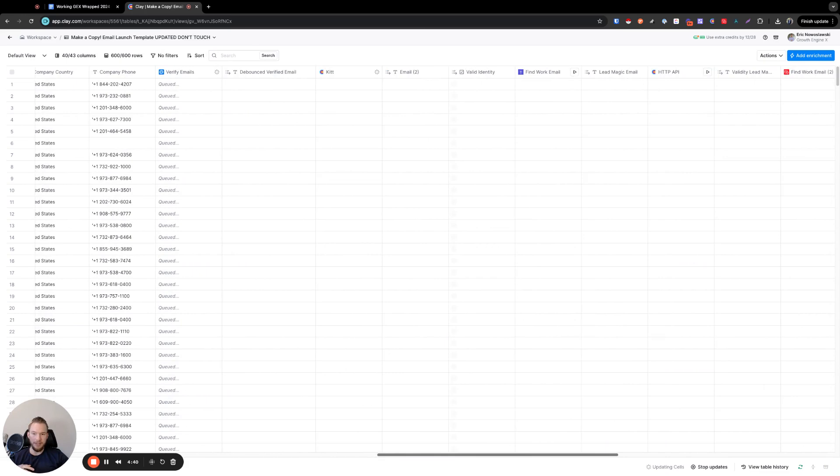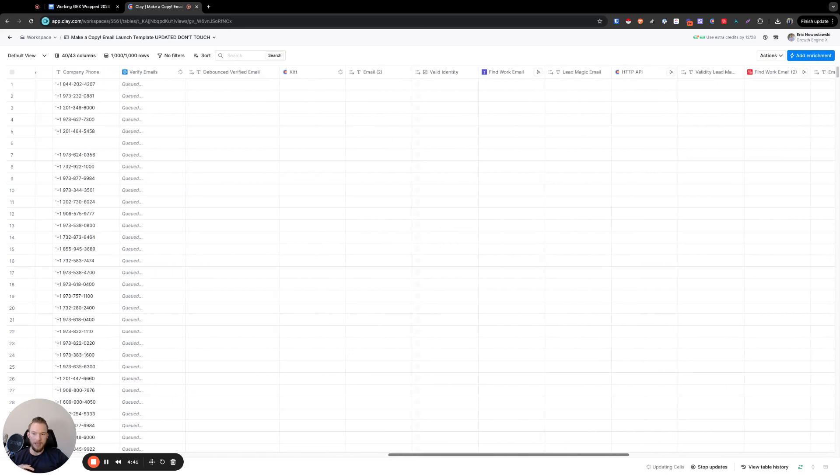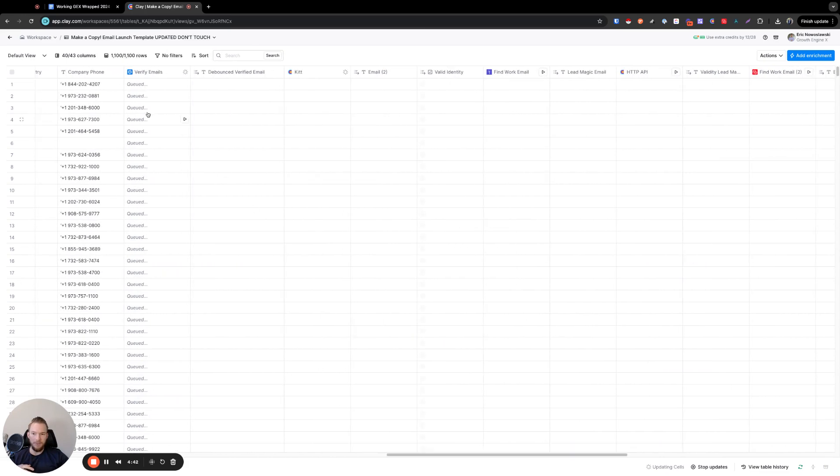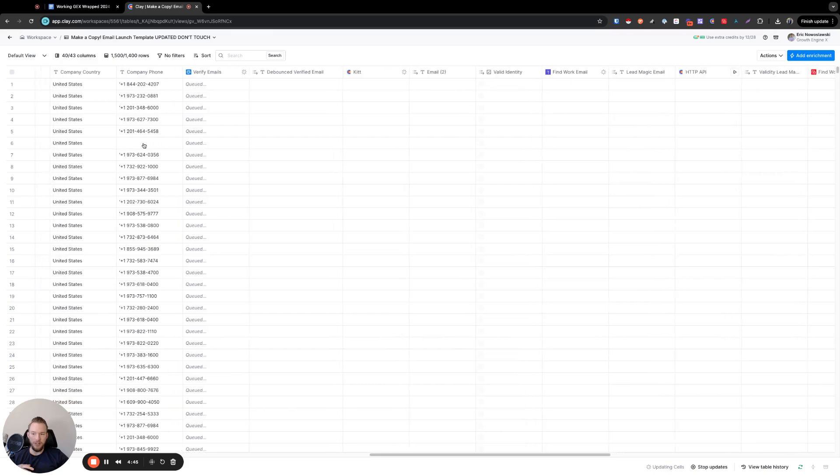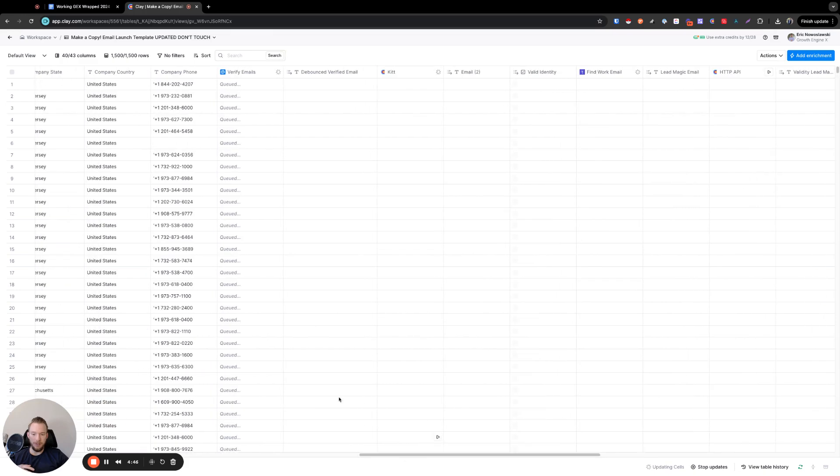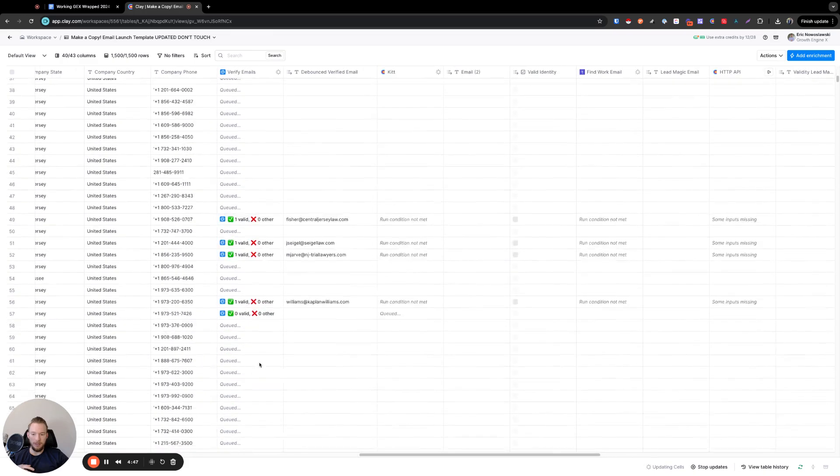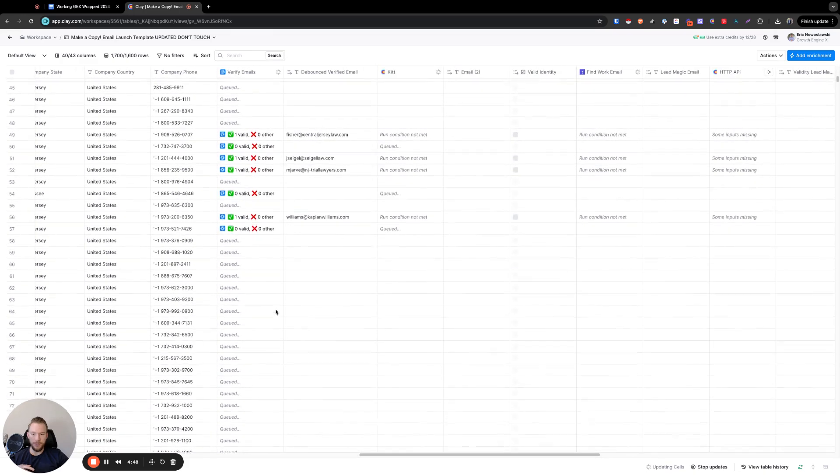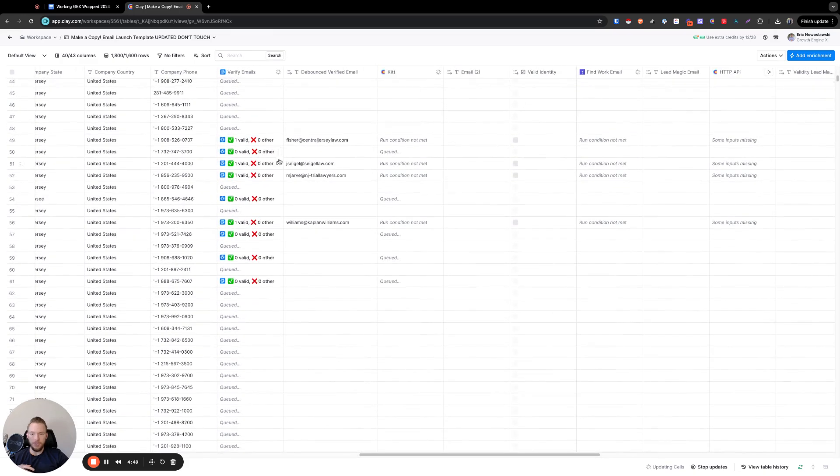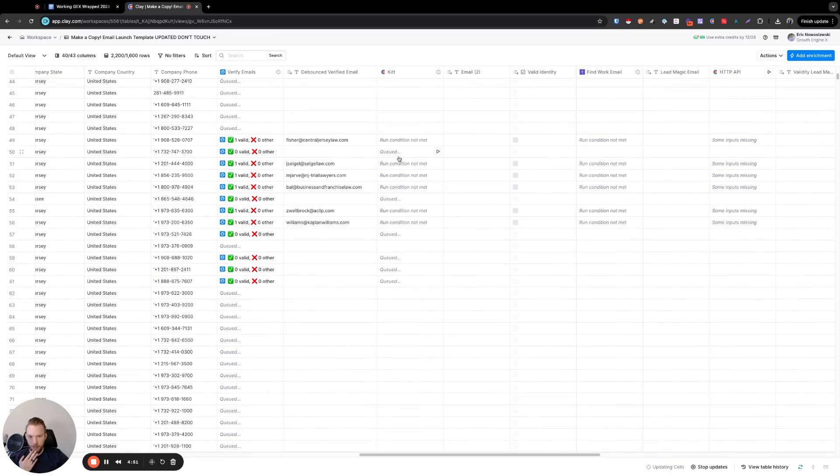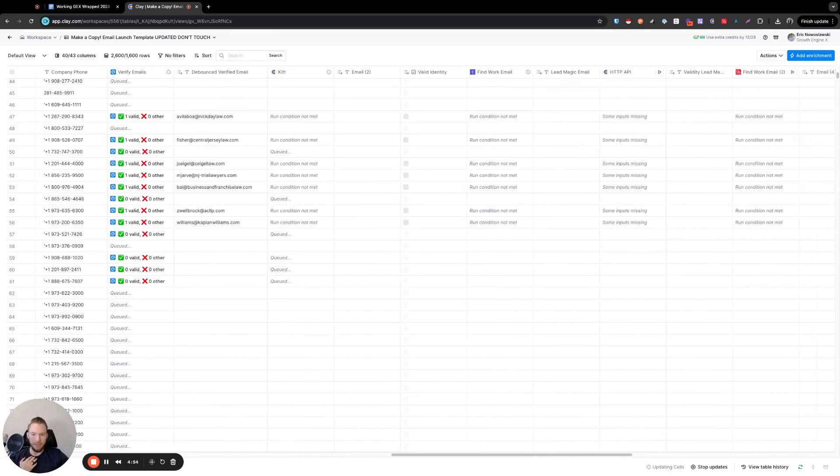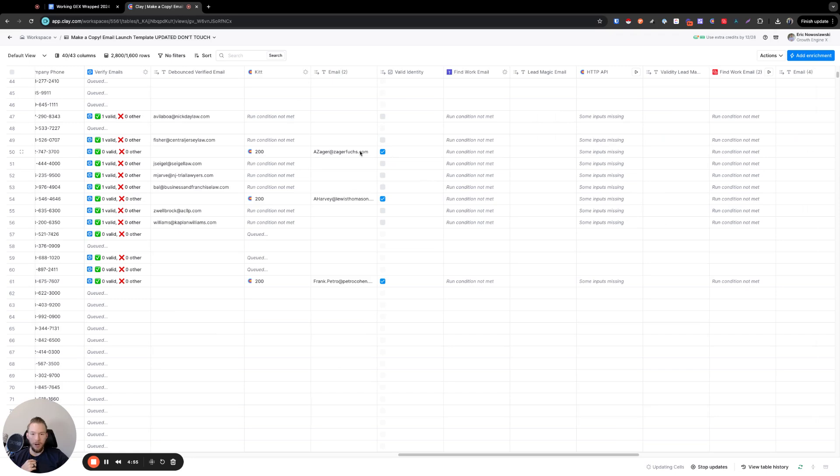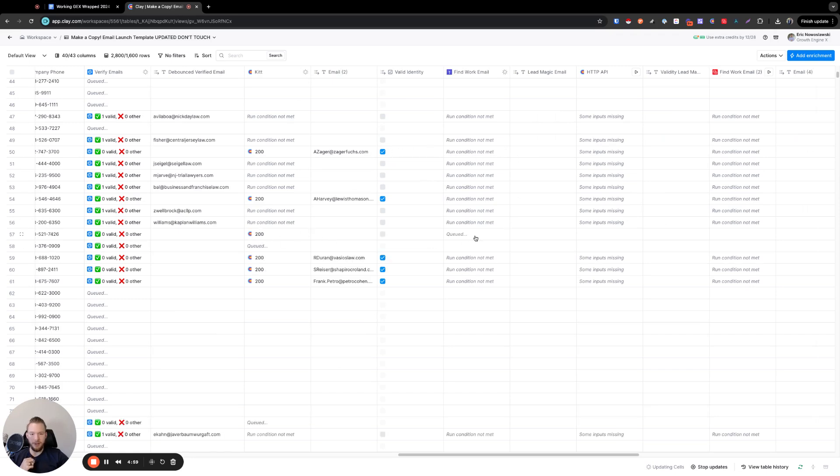So now we're validating those emails. We have them validating over here. And then anything that we couldn't find emails for. Great. So this one, it says, oh, we couldn't find an email. Now we're going to try to use Kit to find an email. Okay. Let's see if kit finds an email. Oh, it did. All right, cool. Now let's see. Oh, Kit didn't find an email here. Let's see if Lead Magic finds the email. Okay, great.